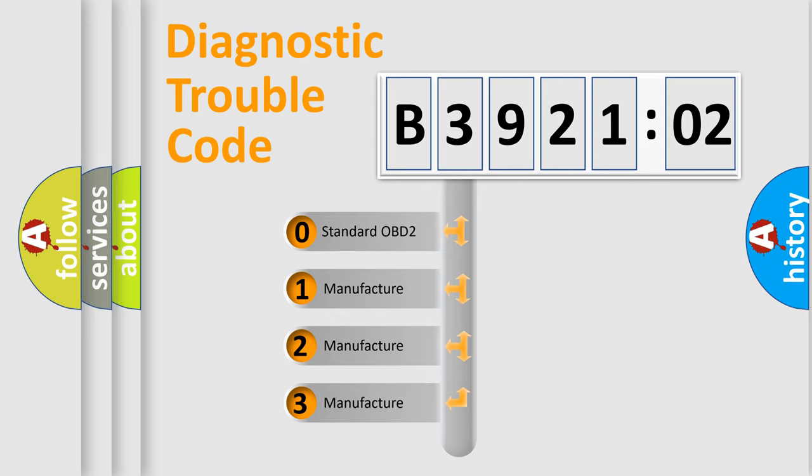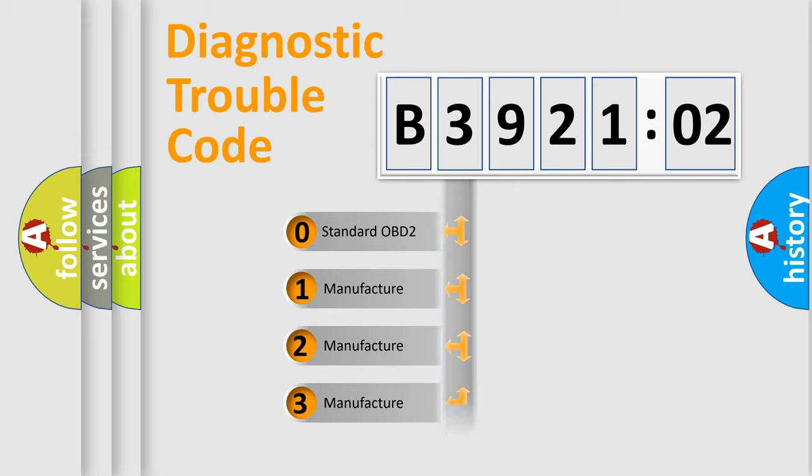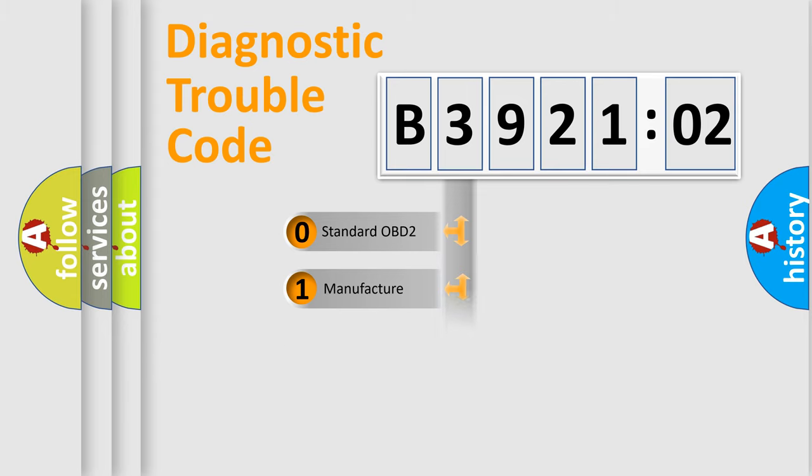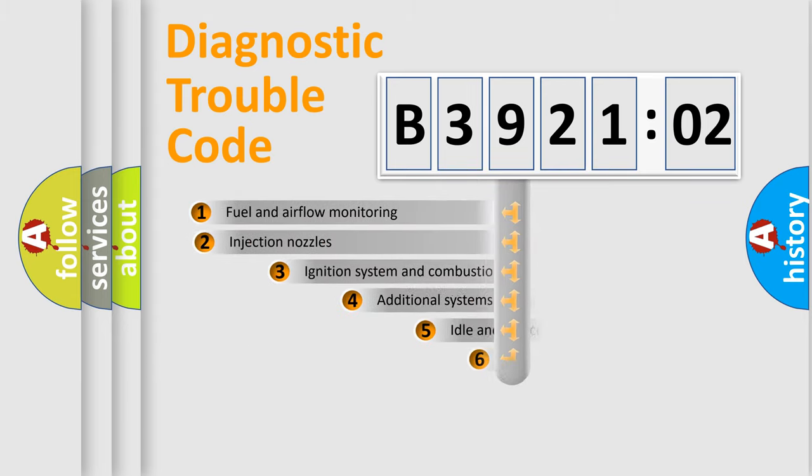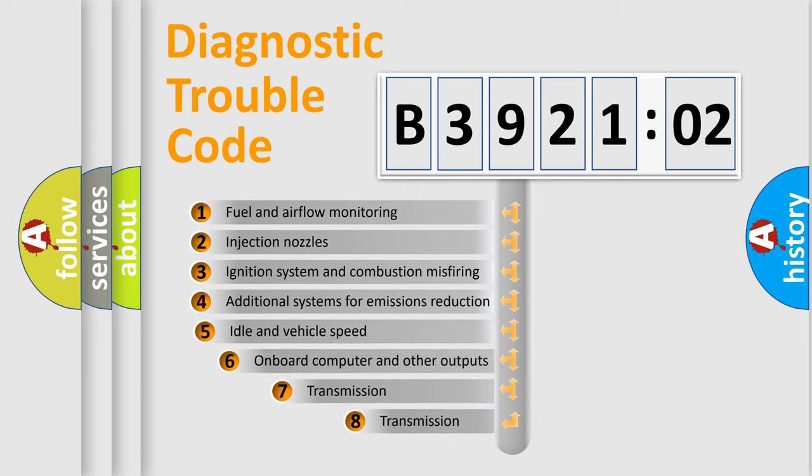If the second character is expressed as zero, it is a standardized error. In the case of numbers 1, 2, or 3, it is a manufacturer-specific expression of the car-specific error.